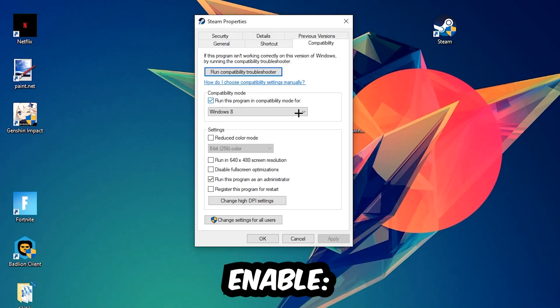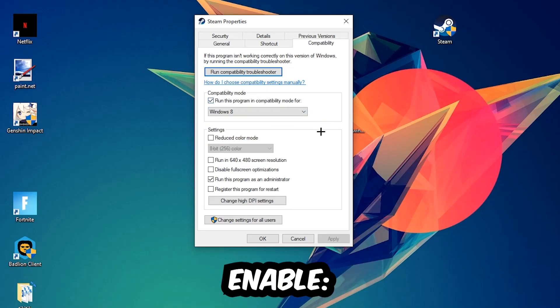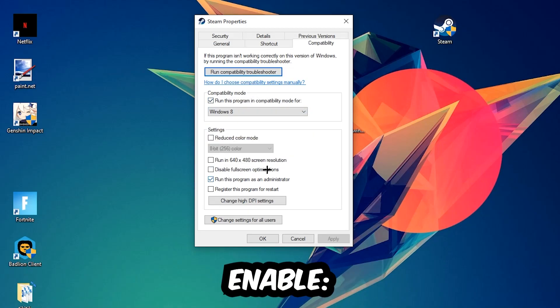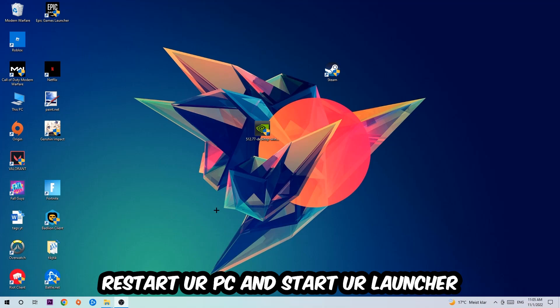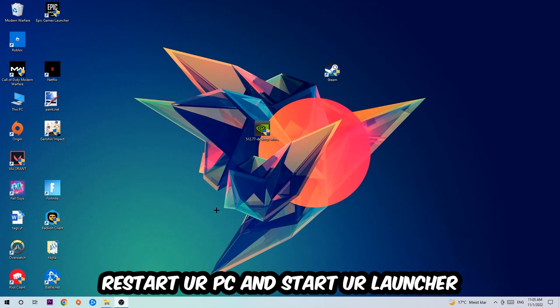So let's quickly run through it: enable Run this program in compatibility mode for Windows 8, disable fullscreen optimizations, and enable Run this program as an administrator. Hit Apply and OK. I would personally recommend to reset your PC afterwards, and once it's restored you should be able to start your launcher.